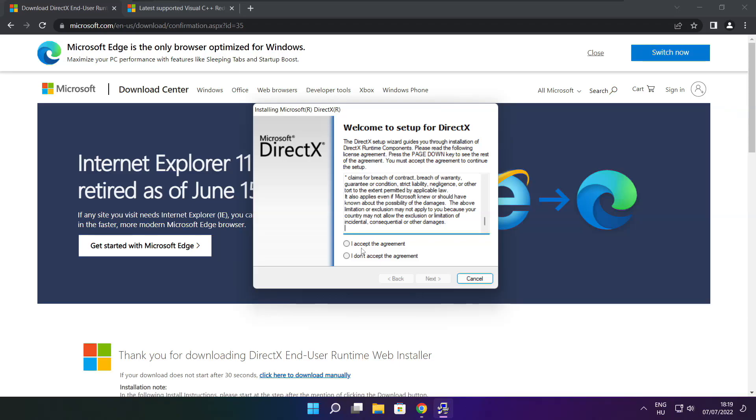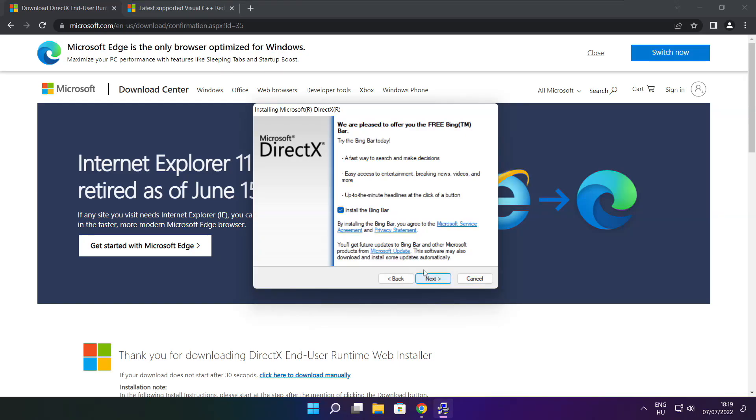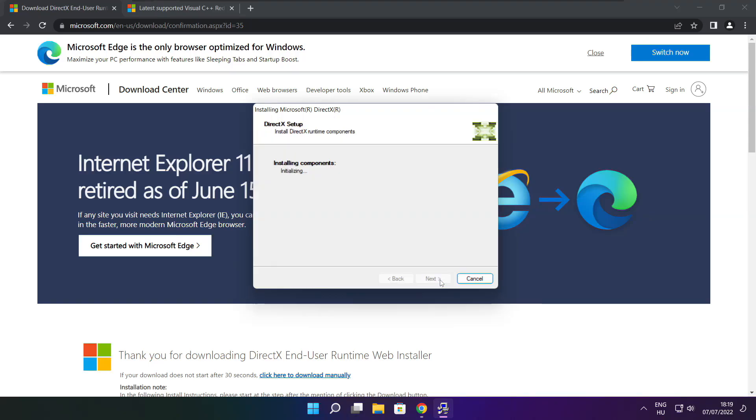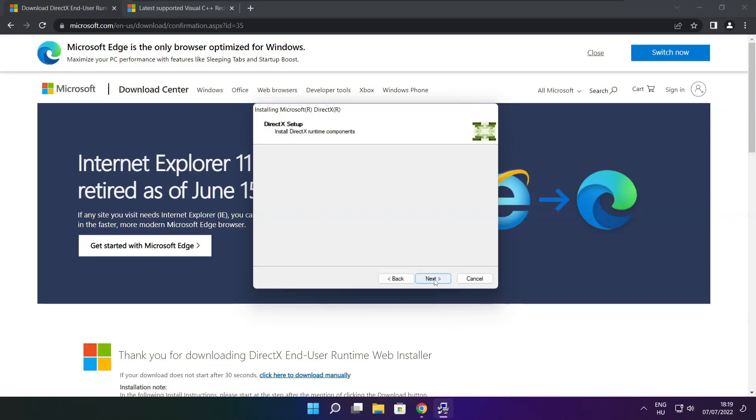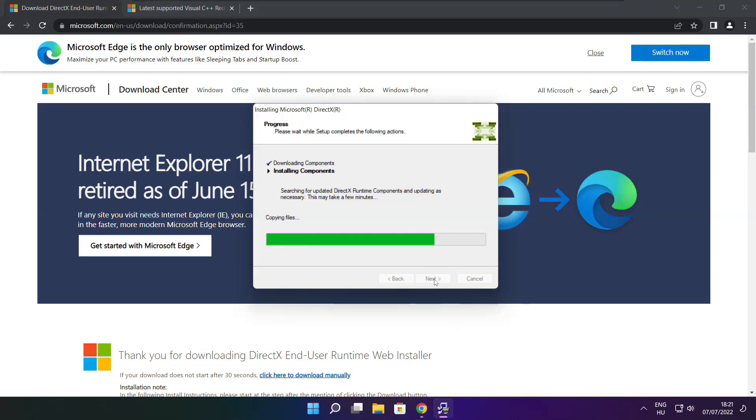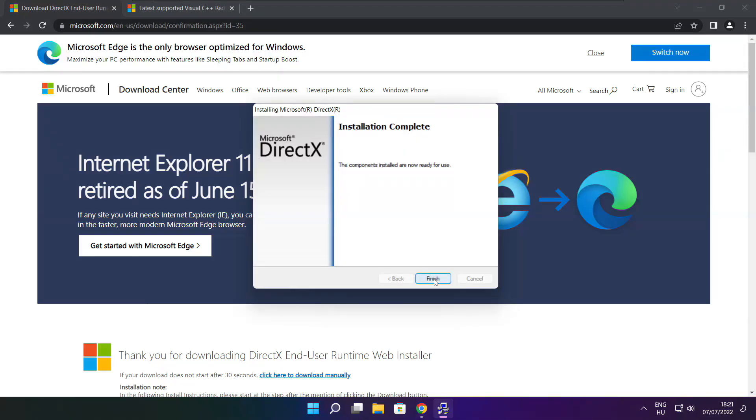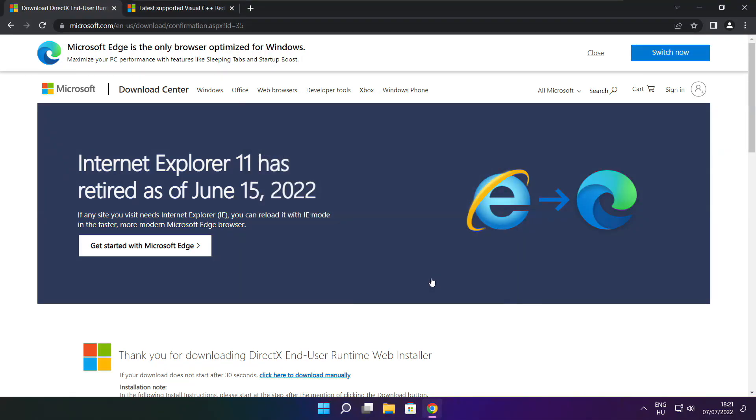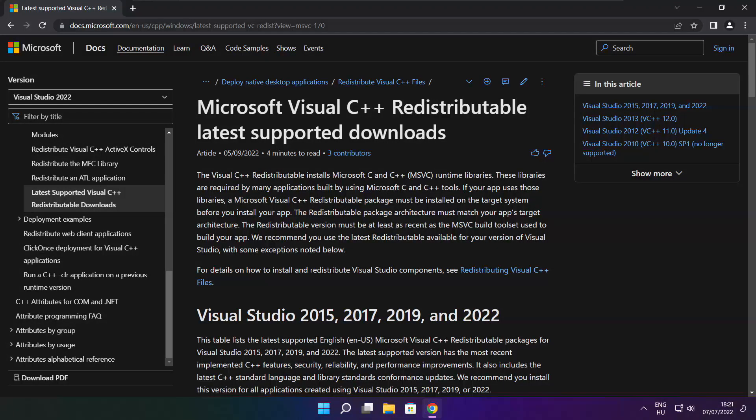Click I accept the agreement and click next. Uncheck install the bing bar and click next. Installation complete and click finish. Close DirectX website.